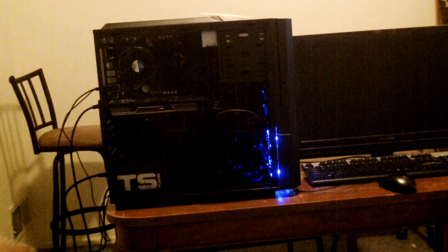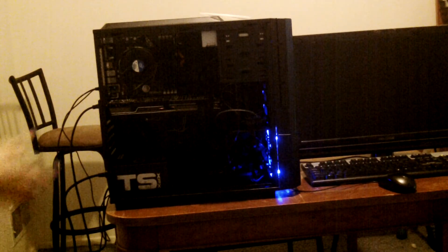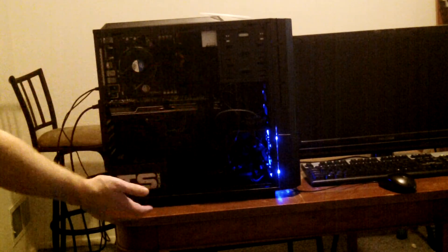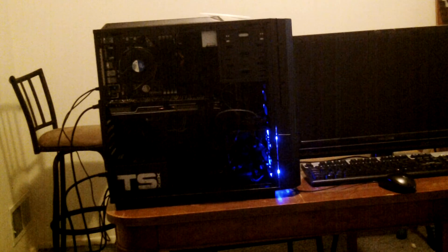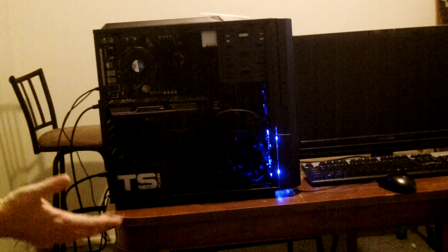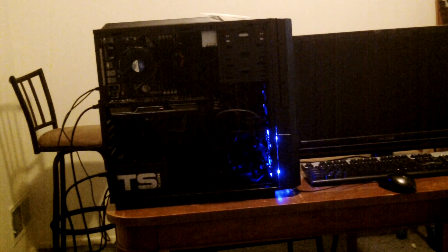And here we are with the computer all finished. The CD-ROM's installed, the hard drive's installed, and pretty much the only thing left now is to install an operating system on it.